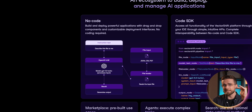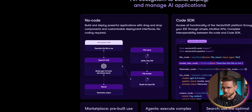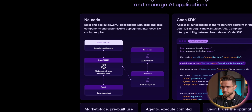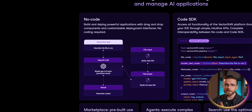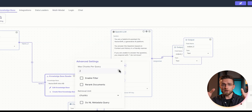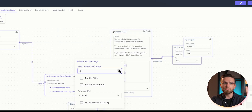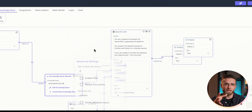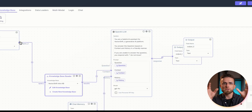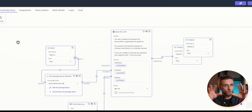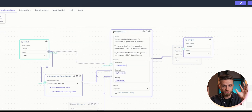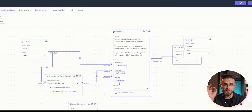Each block has edges — these dots that represent input and output. All blocks have already been pre-programmed with all the logic done. All you do is place the blocks in the builder and connect the edges.